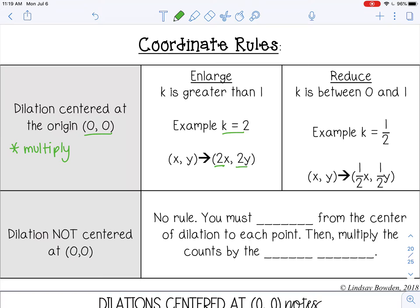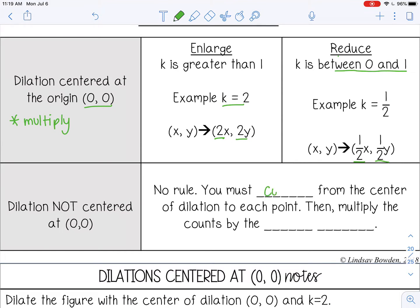You take all the coordinate points and multiply them by 2. If you want to reduce your shape, your scale factor is between 0 and 1 — for example, 1/2. That makes the shape half the size, so the rule is 1/2 times x and 1/2 times y. If your center of dilation is not (0, 0), there are no coordinate rules. Instead, you count from the center of dilation to each point, then multiply those counts by your scale factor.